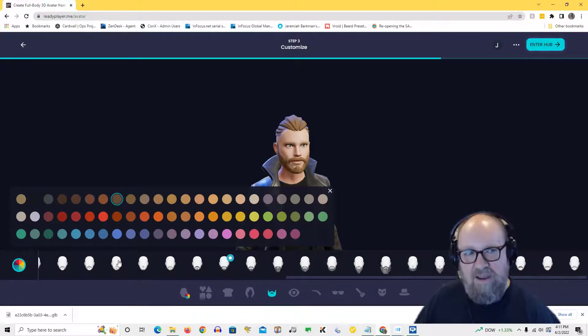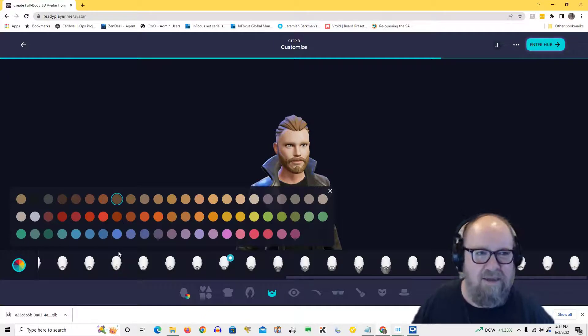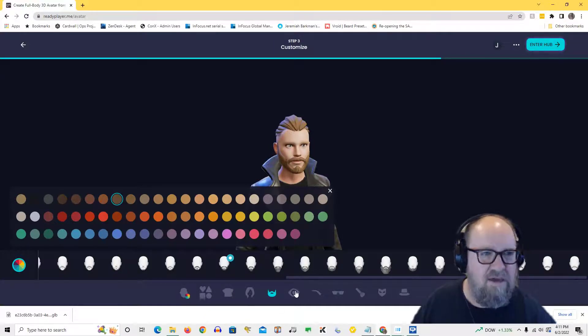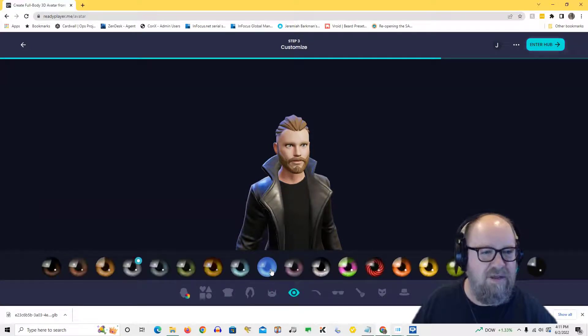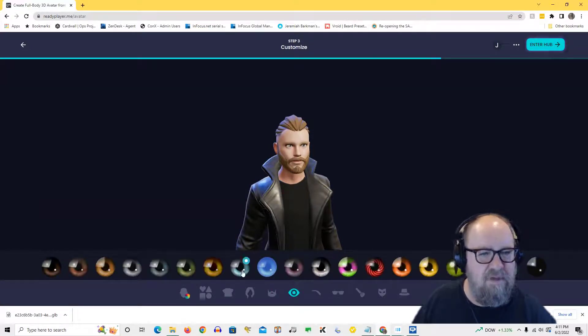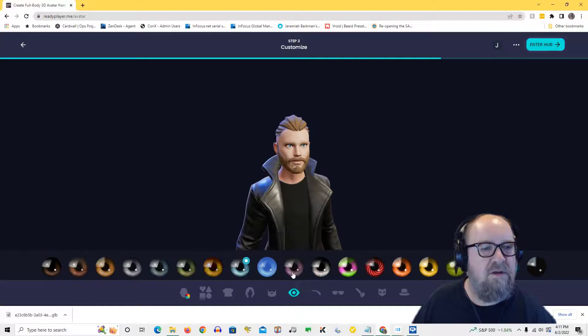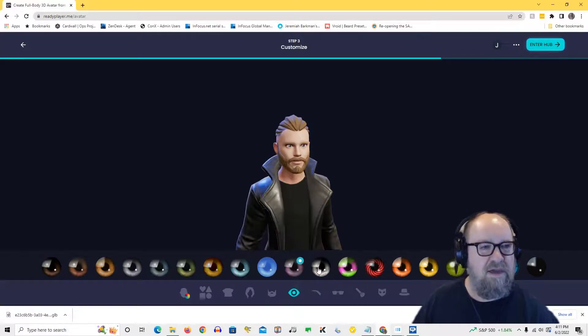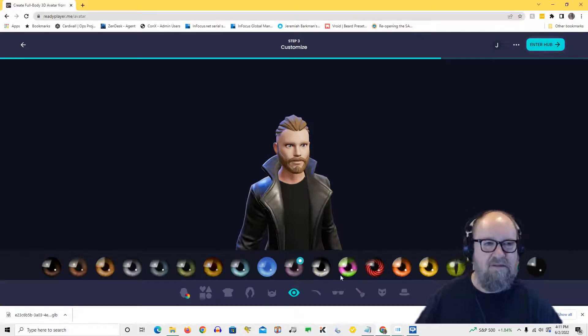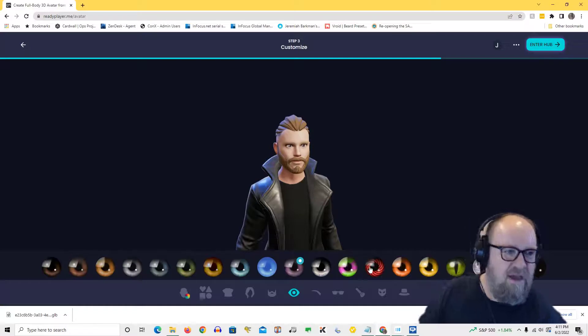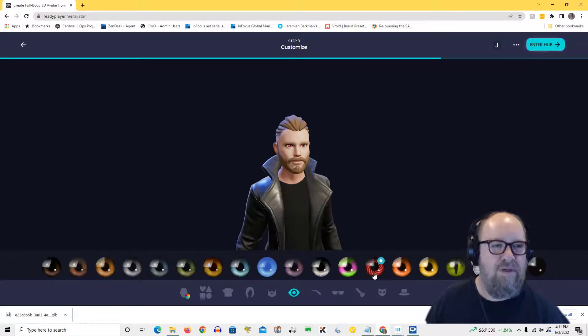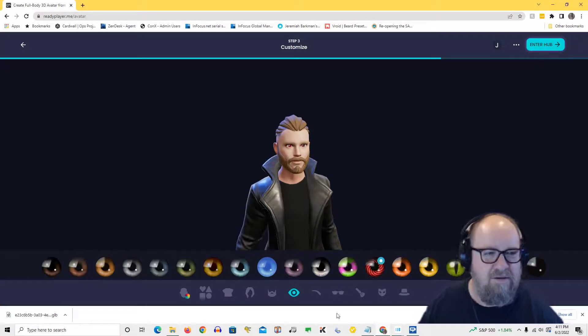Okay. And then finally, maybe change the eye color up a little bit. Let's see. Oh, I kind of like that. Yeah, excellent. Okay. Or even like that. Whoa, that's kind of spooky.